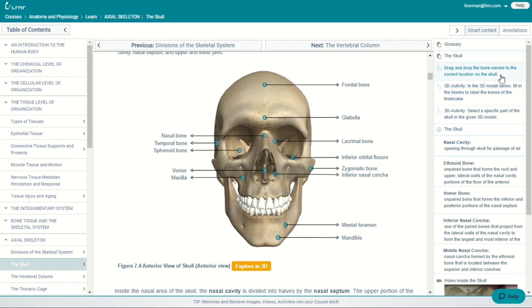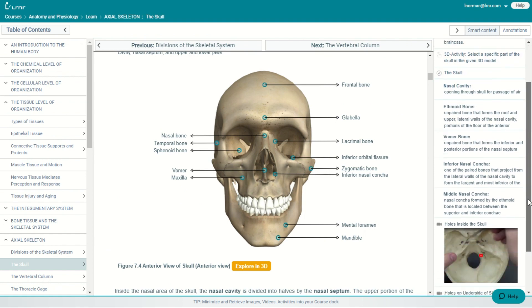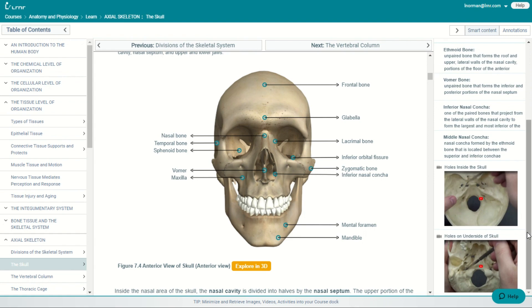And the smart content includes your glossary, your flashcards, your activities, your quizzes, and it even contains videos.